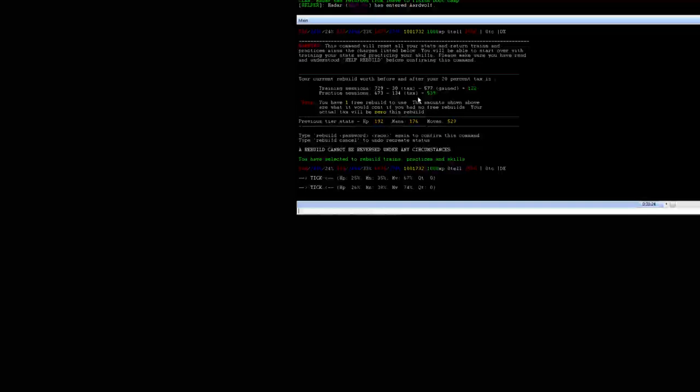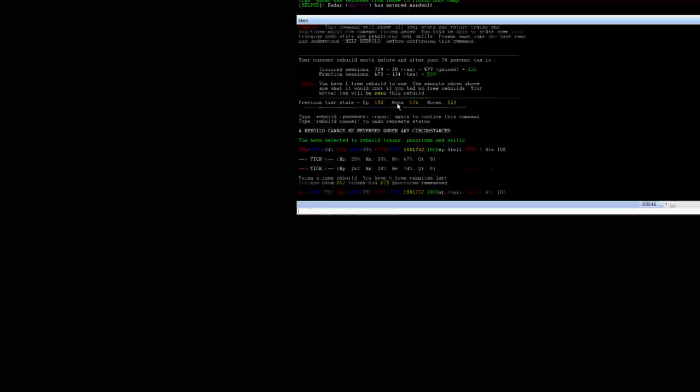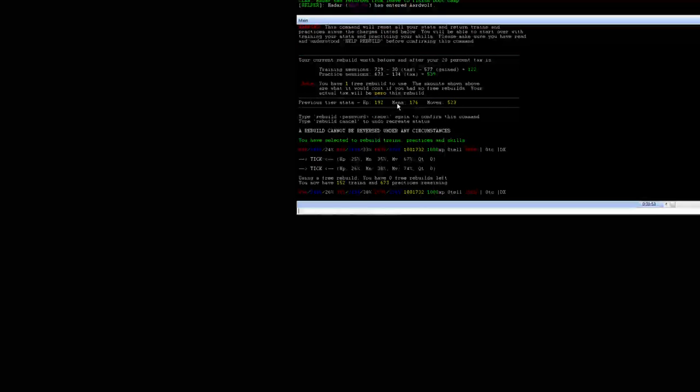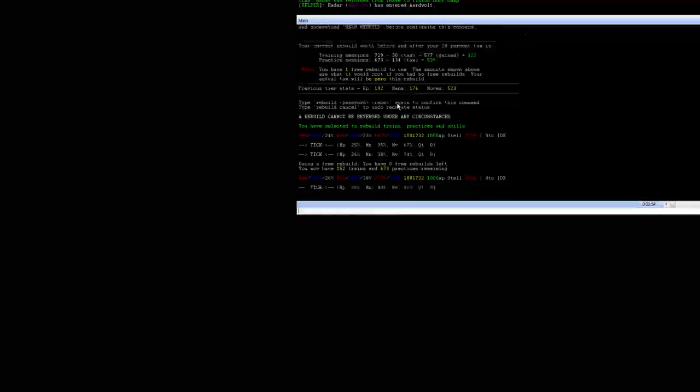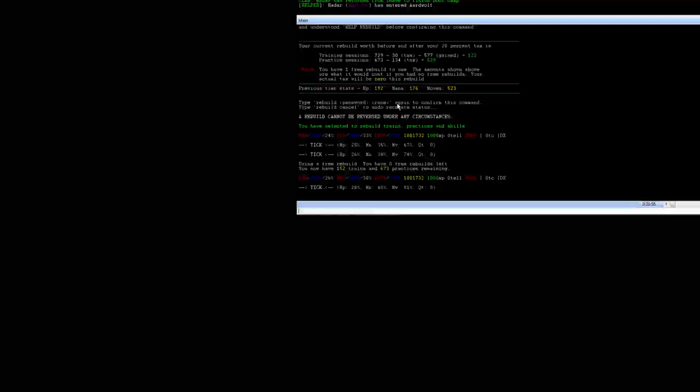Which in this case since it says here I have one free rebuild to use, then that means all my costs will be zero. So at this time I'm going to go ahead and rebuild password and race again to confirm my change. So afterwards it gives me this message. Using a free rebuild you have zero free rebuilds left, and you now have 152 trains and 600 practices.